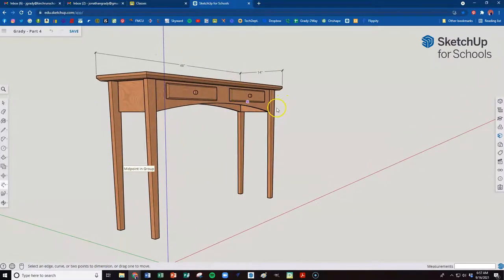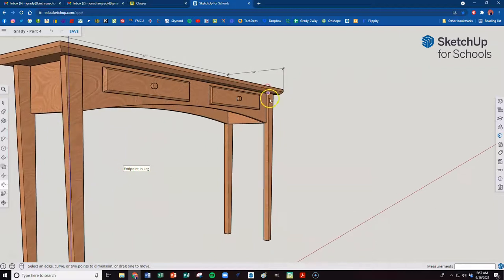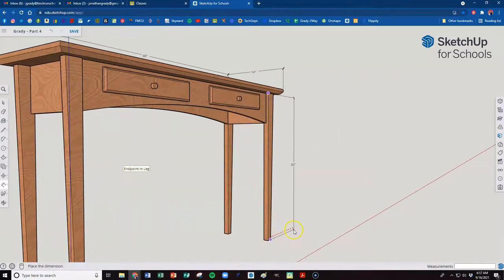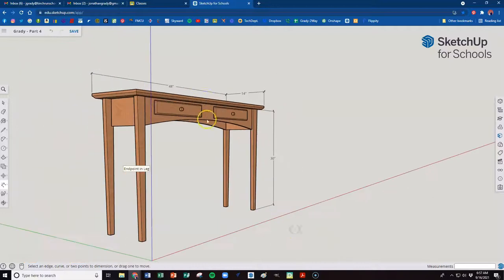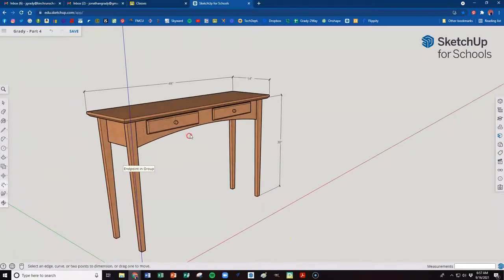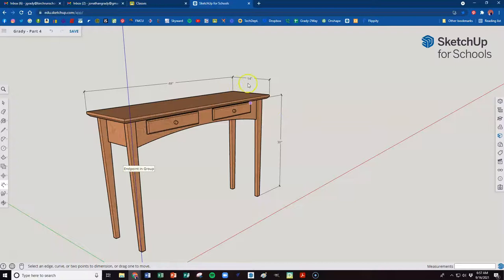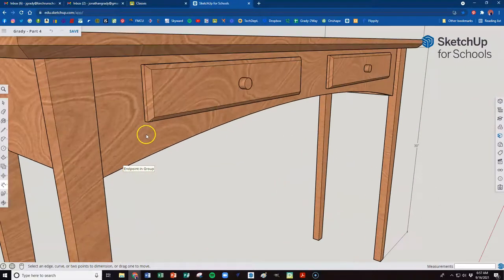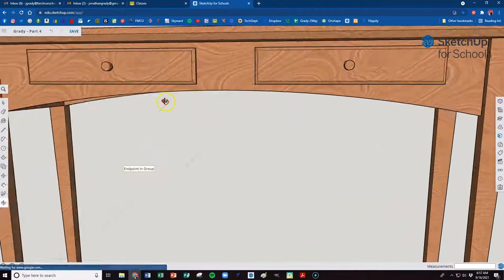Next thing we want to do is we're going to go ahead and dimension a leg. Grab that point. To that point, we'll just do one. I don't need all the dimensions. So now you're telling me that the overall dimensions of this table are 48 by 14 by 30. And then we'll throw some on our drawer fronts.